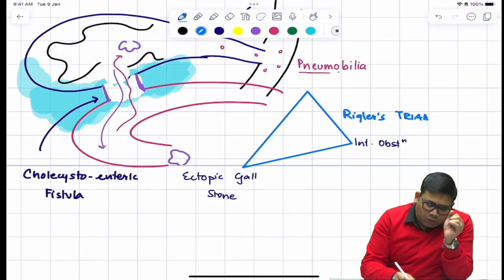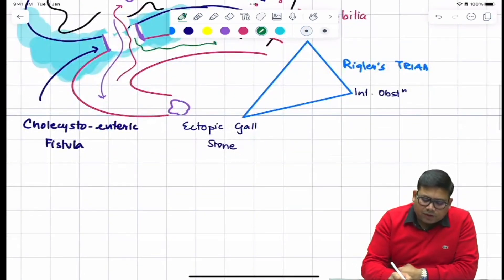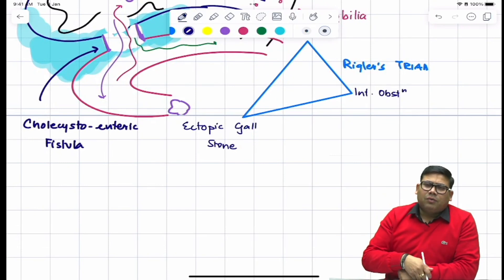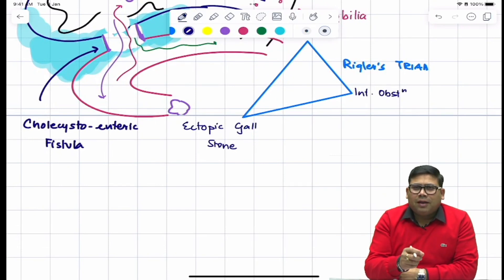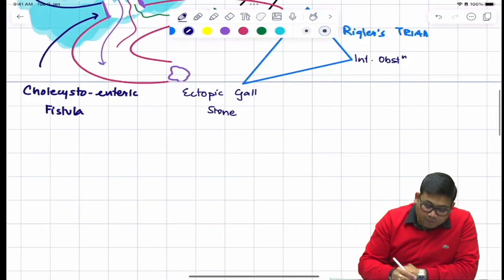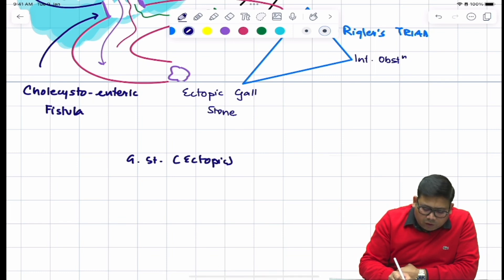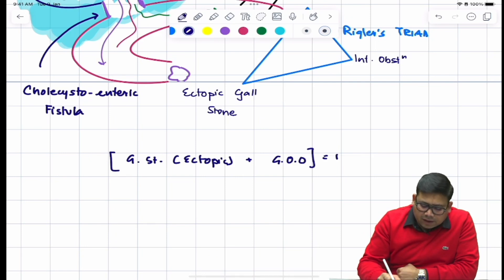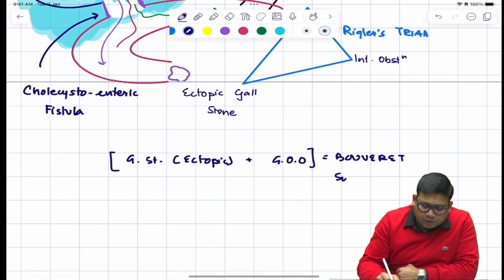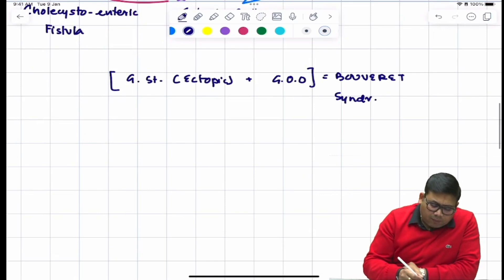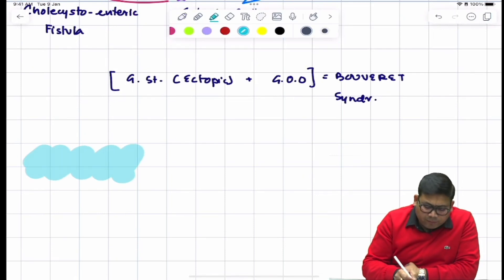Now, if the stone moves downward it causes intestinal obstruction. But if the stone moves upward, it would cause gastric outlet obstruction — and this is known as Bouveret syndrome. So remember: an ectopic gallstone associated with gastric outlet obstruction is Bouveret syndrome.